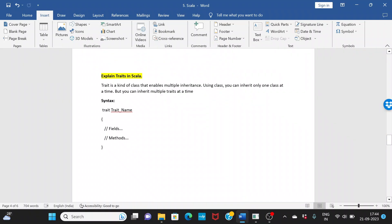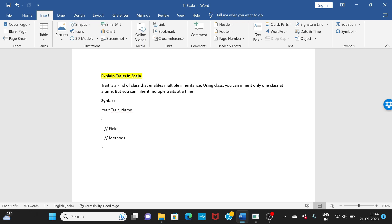Explain traits in Scala. What is a trait? In simple words, a trait is a special kind of class that enables multiple inheritance. Using a class, you can inherit only one class at a time, but this is where traits come into the picture. Using traits, you can inherit multiple traits at a time. That's the main advantage of traits: they support multiple inheritance.